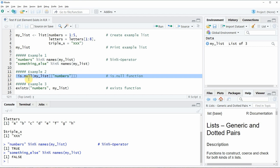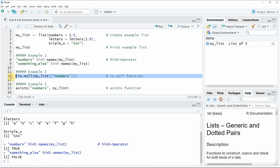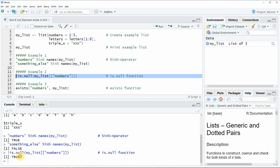In line 12 of the code you can see that we are applying the is.null() function. Within the is.null() function we are specifying the name of our list and then trying to subset our list for the list element numbers. In front of the is.null() function we are specifying the bang operator, which is basically checking whether the list element does not exist. If you run this line of code the value TRUE is returned, meaning the list element numbers is contained in our list.